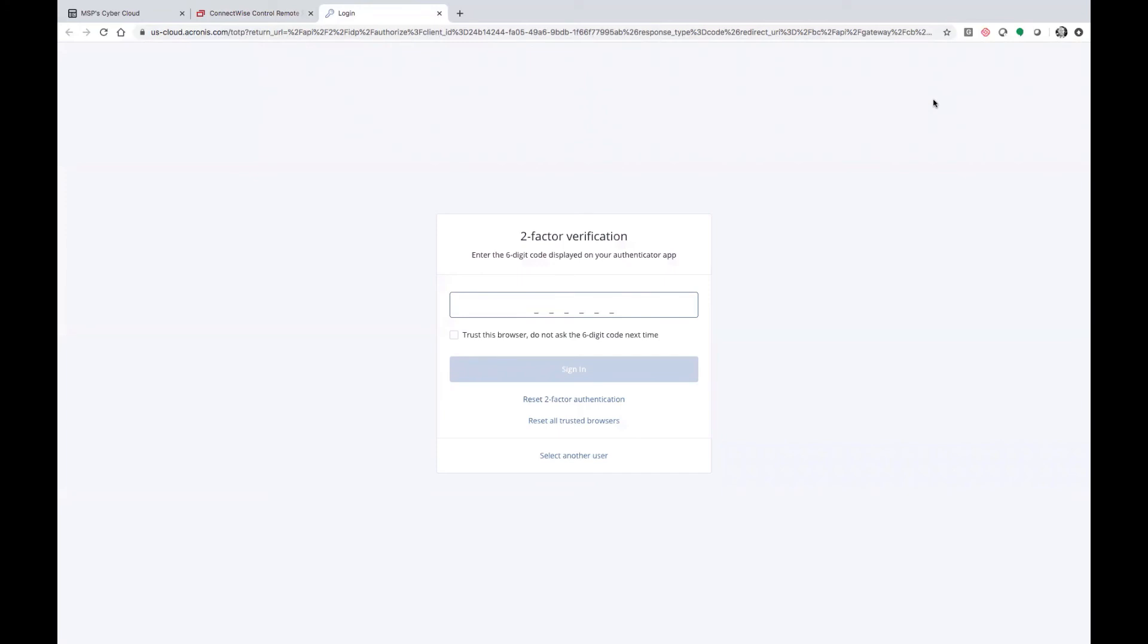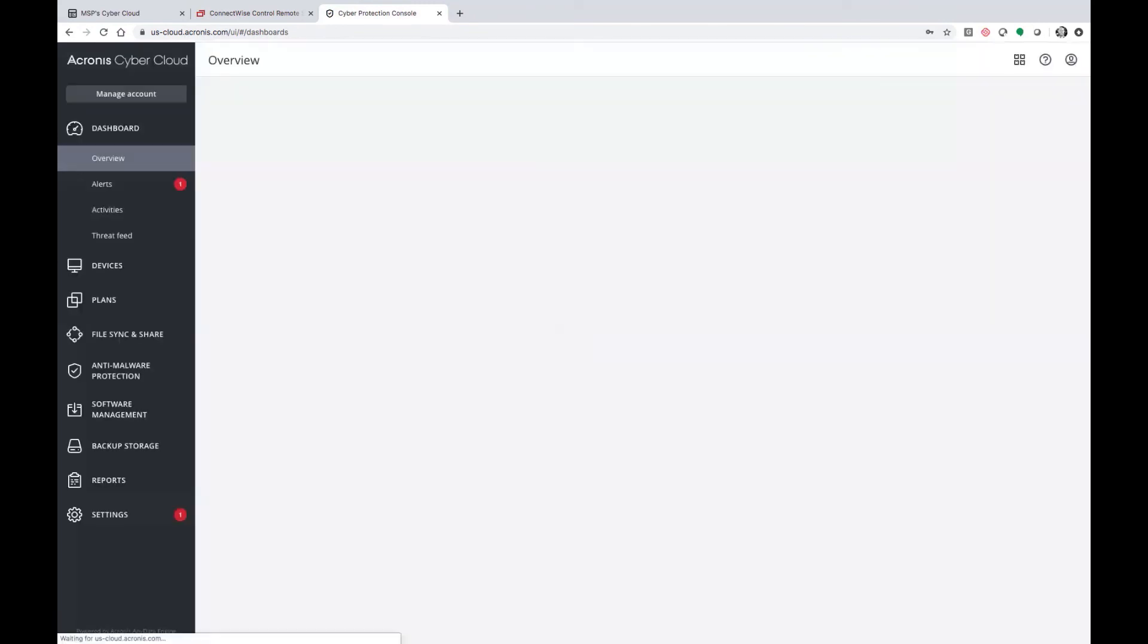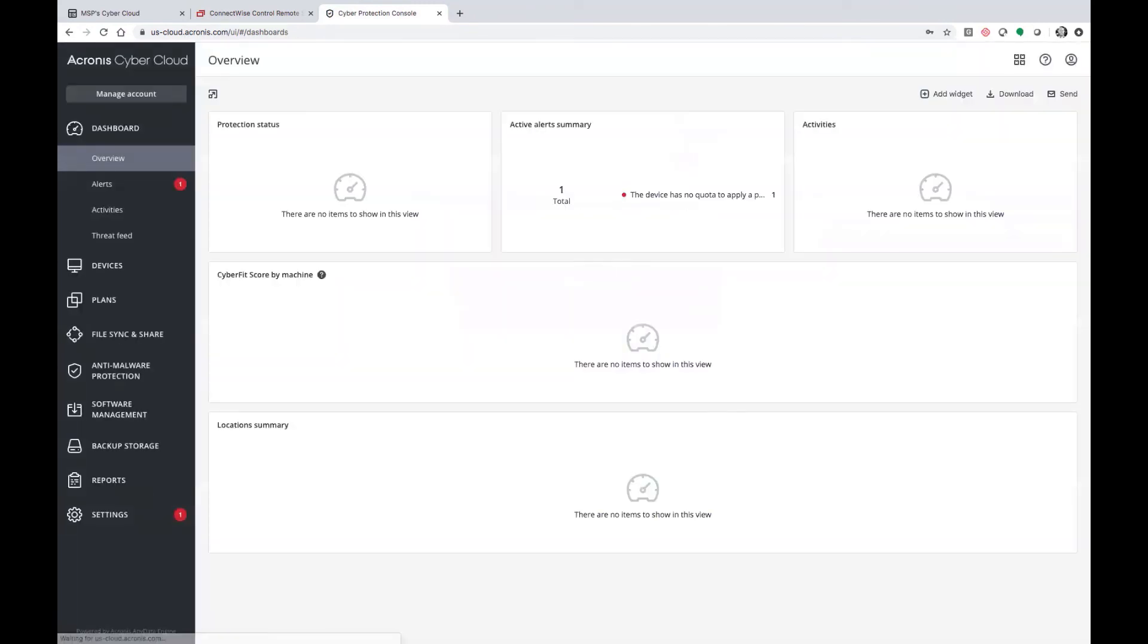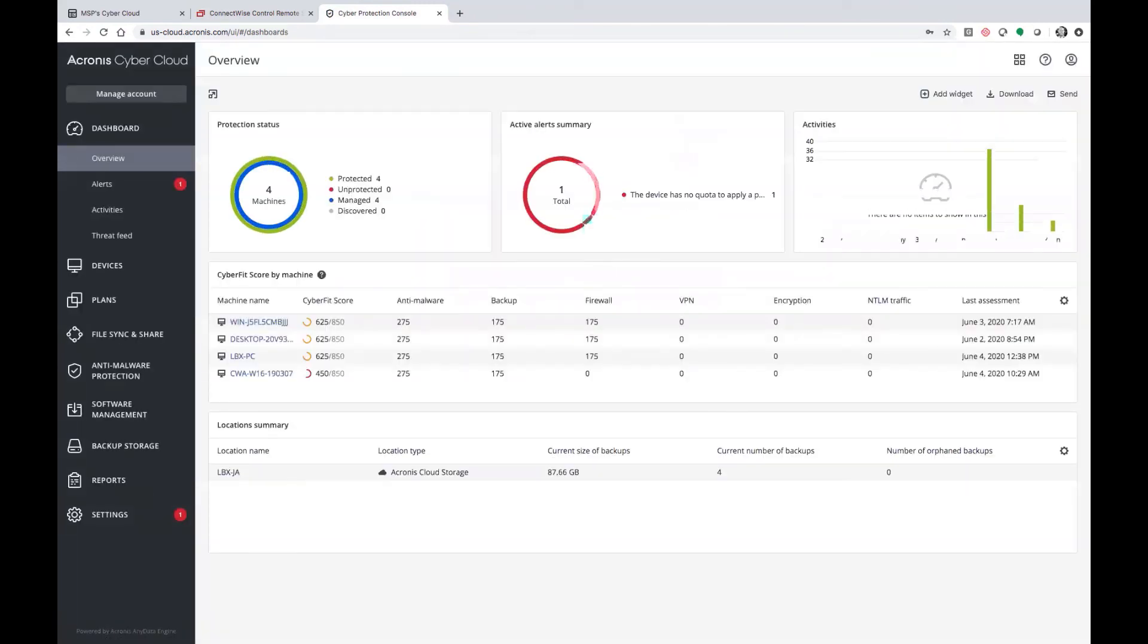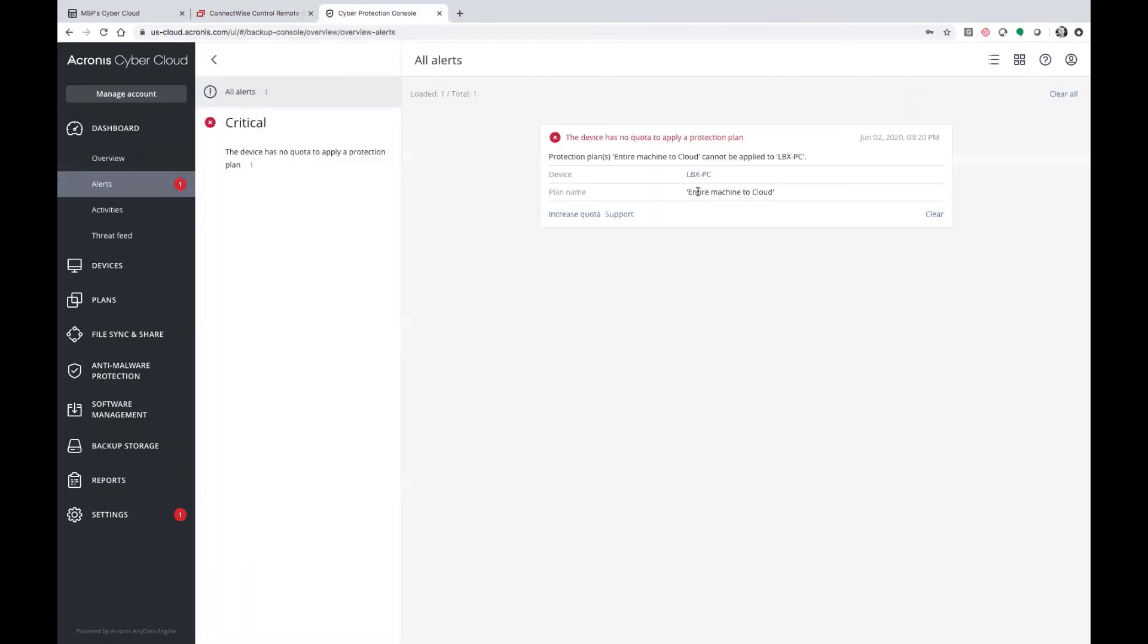This will log you in to your cyber protection console. As you'll see here, it's asking us for our 2FA verification code. You'll see when we log in, it presents us with a nice graphical overview of what's going on within our environment. You'll see the exact same alert shows right here. Protection plan has no quota. This is just to show you what type of alerting can show up from the Acronis tab over into the console of ConnectWise.